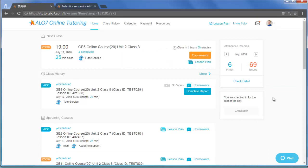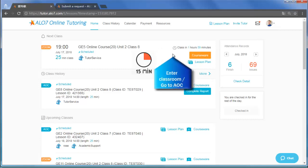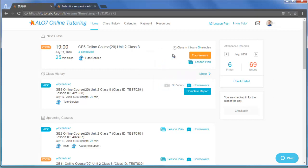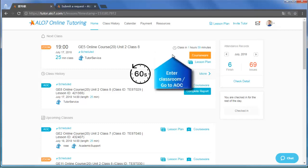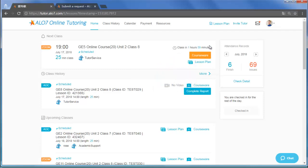So you've checked in, now what? 15 minutes before the class, you will see the Enter Classroom button. It's okay if you need a little more time, but you should come in at least one minute before the class to look professional, that is punctual and well-prepared.